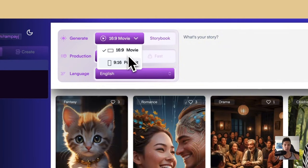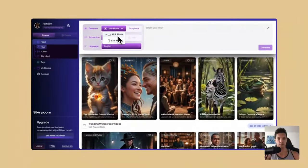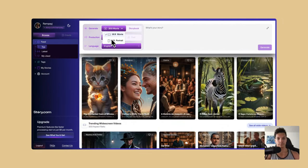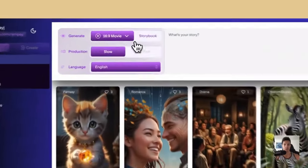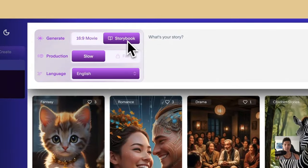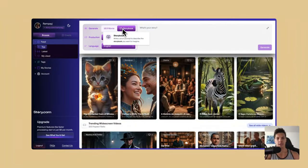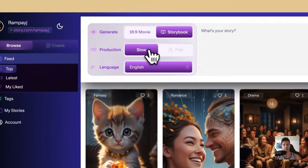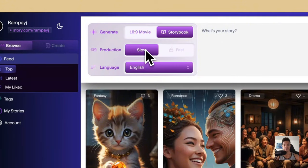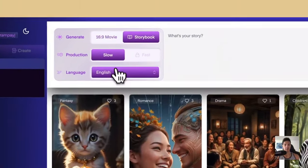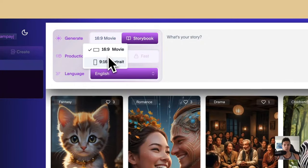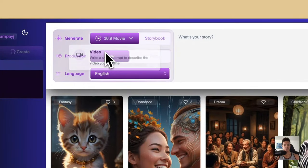We can change the aspect ratio — 16 by 9 or 9 by 16, so landscape or portrait. Then you can do a storybook, which is like storyboarding essentially. And then there's production — I don't have the paid version, so I can only do it slowly. You can also change the language, so it's multilingual. We're going to do a 16 by 9.